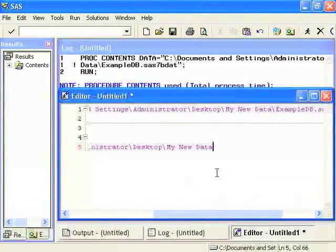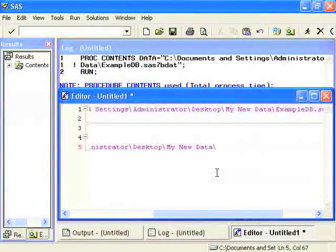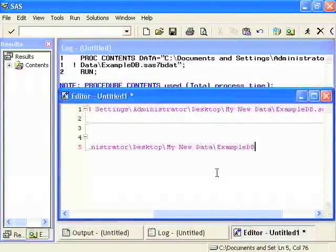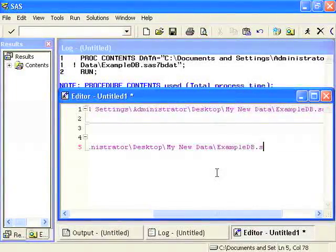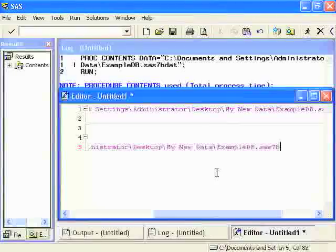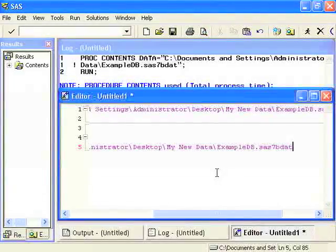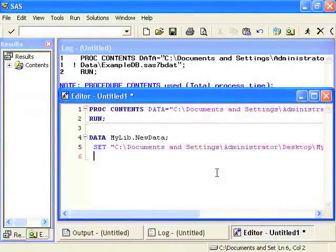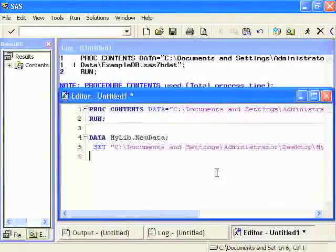Again, the file's name is ExampleDB. And I finish the file name SAS7BDAT. Close Quotes.